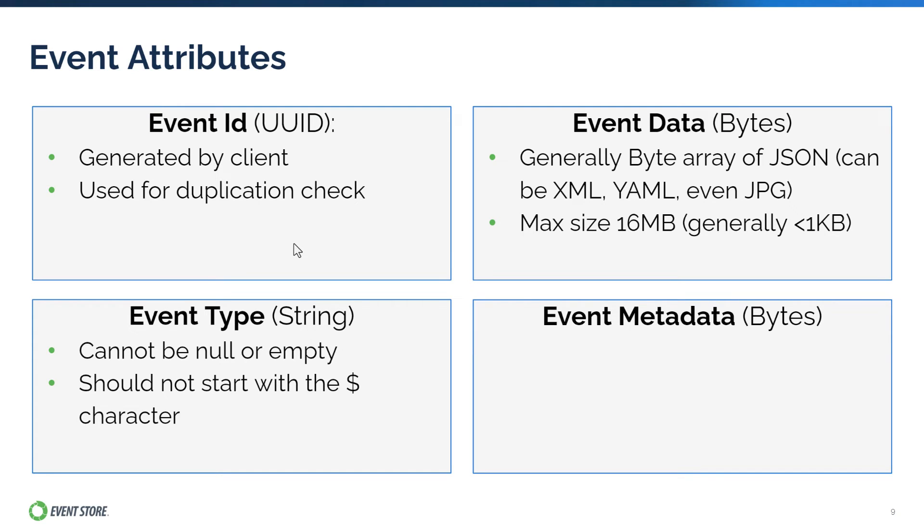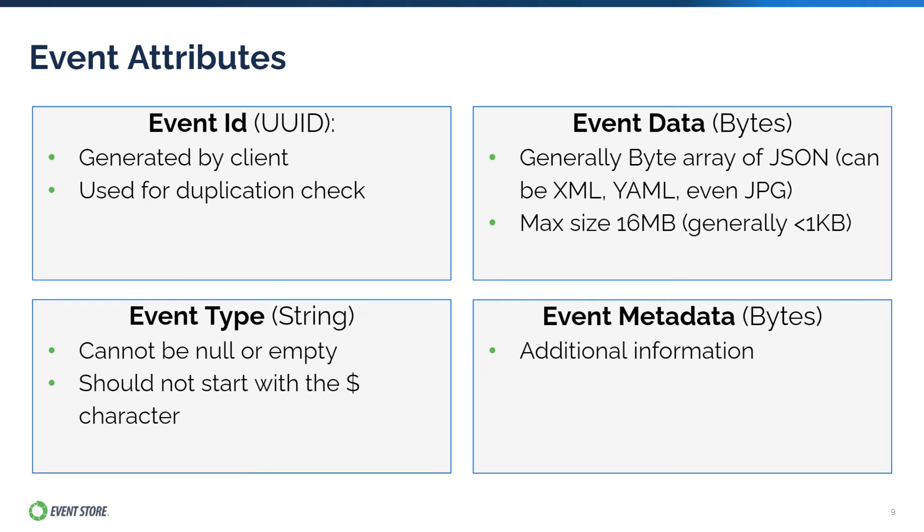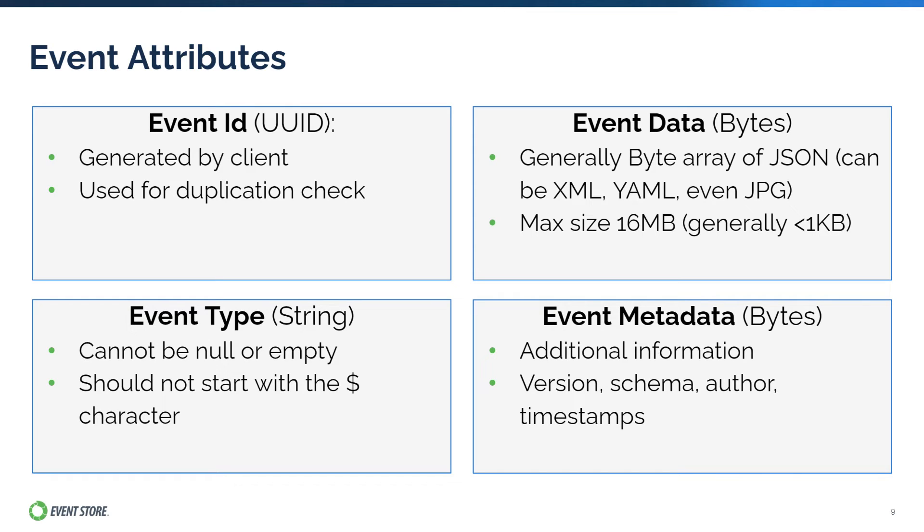Event Metadata is a byte array similar to event data that can be used to store any additional information that can be supplemented to the event itself or other information that is useful to the developers. Usually, these are information that are less relevant to the event itself. Examples of metadata are the event version or schema, correlation ID, causation ID, additional timestamps, and the author of the event.